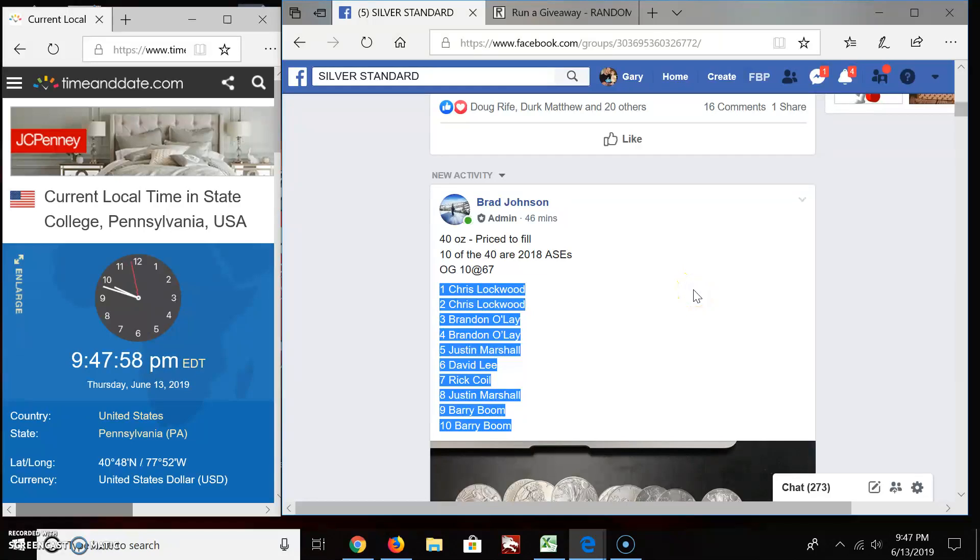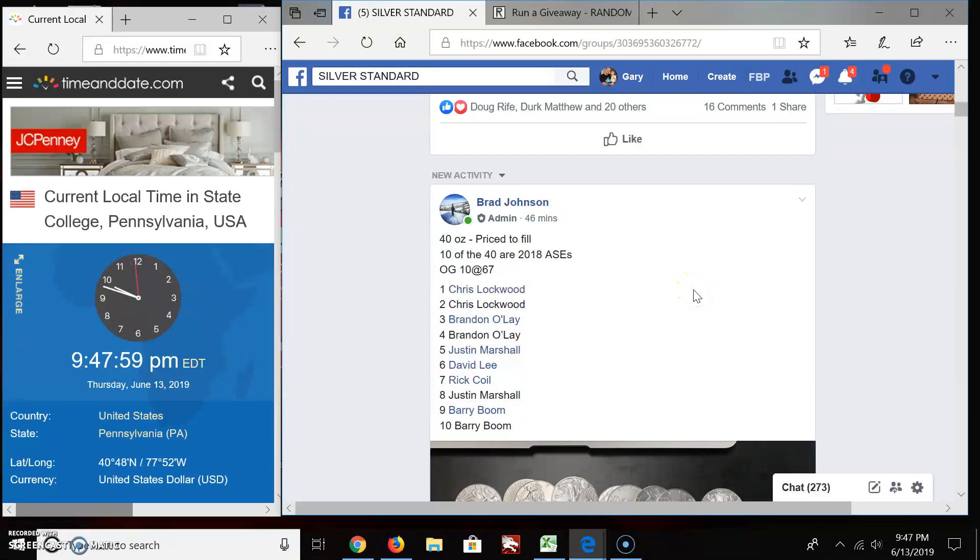Welcome everybody to Silver Standards here. We got a giveaway here by Brad Johnson for 40 ounces, price to fill.